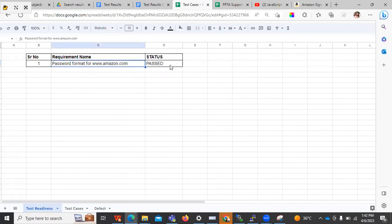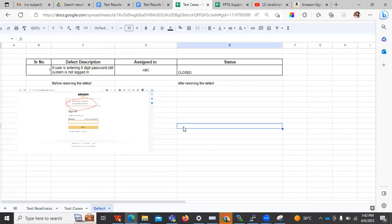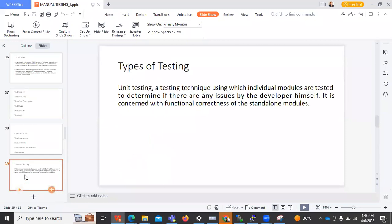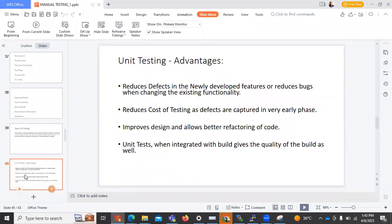Once all defects are resolved, create a test readiness tab — meaning all test cases are passed for that particular story or requirement. Write the status as pass, but before that make sure all defects are closed by the developer. Then send a mail to the project manager, developer, tester, all testing team members, and the client who is going to do user acceptance testing. This is the overall process of testing whenever any new requirement comes in.